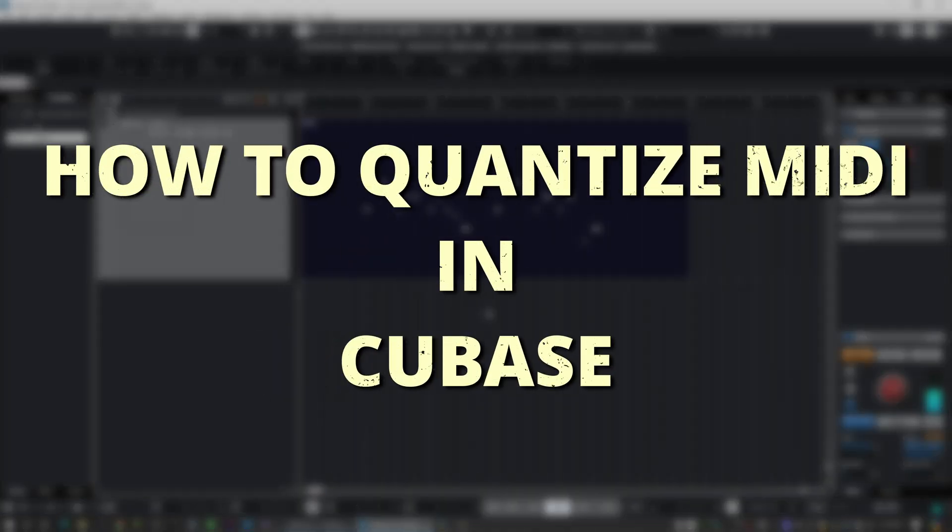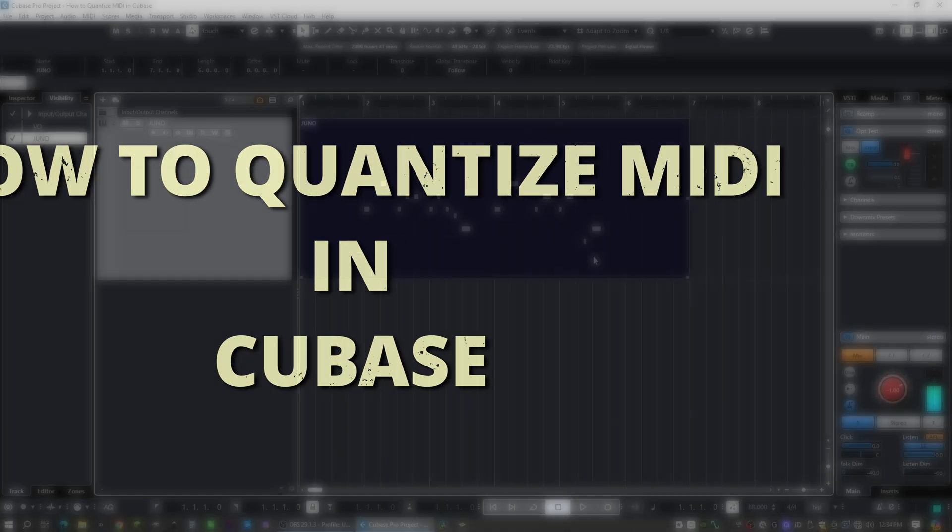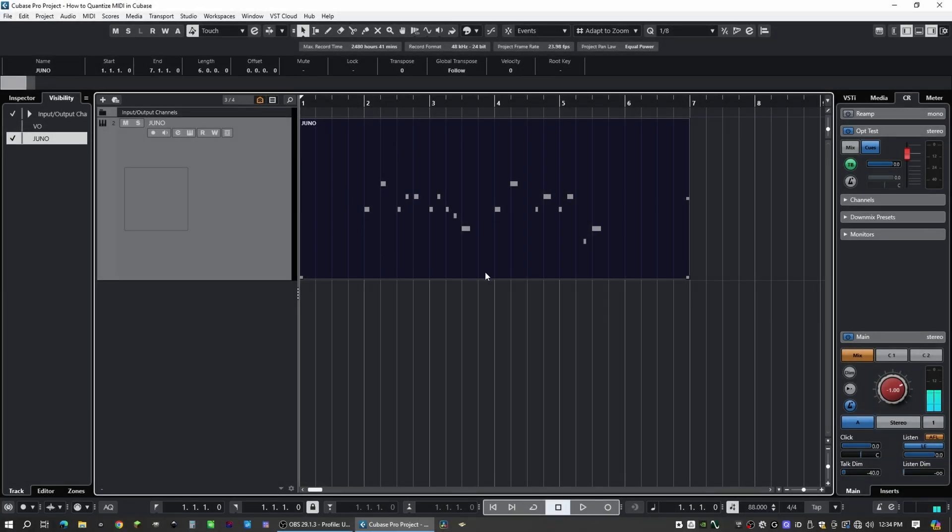How to Quantize MIDI in Cubase. Once you've recorded your MIDI information, there's essentially two ways that we can work with quantizing the MIDI. So the first way is in the Project window.